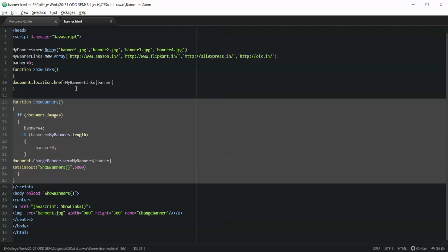When the zeroth image is loaded, the showLinks function will update the link for it by default. Similarly, when the banner variable becomes one, it will go to index one. The showBanners function is called on the load event, and the showLinks function gets called every time the image is changed. So whenever the href property of the anchor needs to be reset, showLinks is called, and it updates the href property to the current banner link to be displayed.